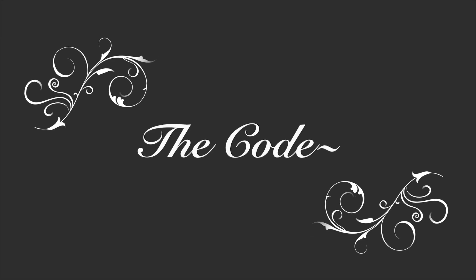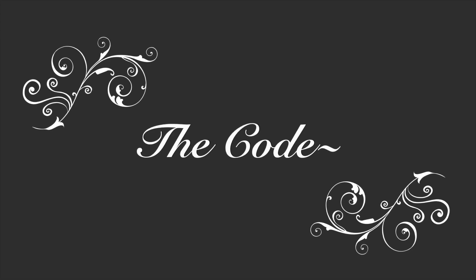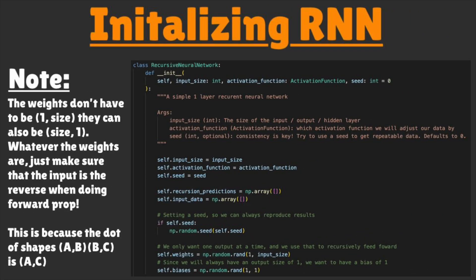Alright, now that you know about recurrent neural networks, let's dive into the code. First, we are going to need our recurrent neural network. This is going to take in an input size, an activation function, and a seed.